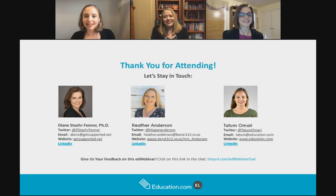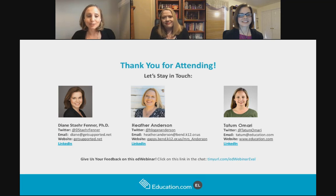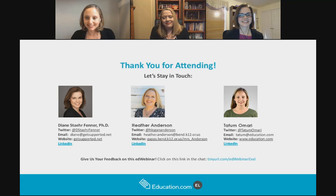Anybody who would like to follow us over to Facebook, we'd love to continue the conversation there. We'll probably be live in a few minutes after the hour. We hope to see you there — thank you again so much to everybody for coming. This was really wonderful to have so many people on the line.